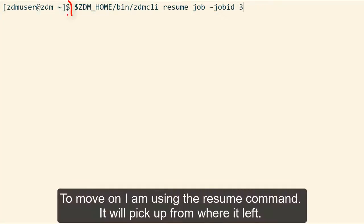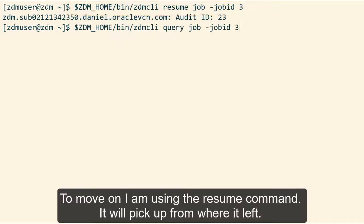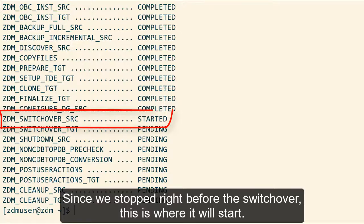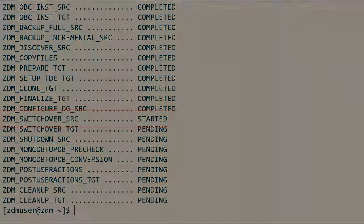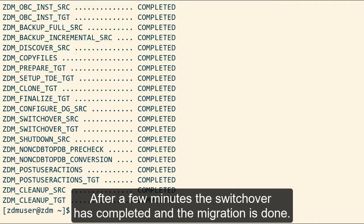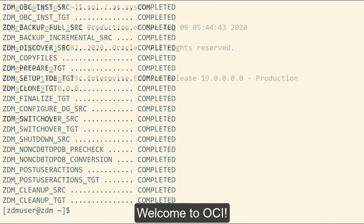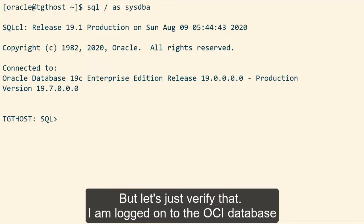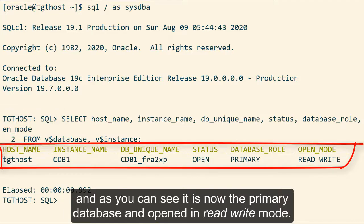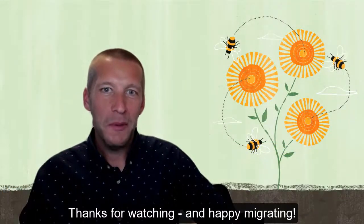To move on, I'm using the resume command — it'll pick up from where it left off. Since we stopped right before the switchover, this is where it will start. After a few minutes, the switchover has completed and the migration is done. Welcome to OCI. Let's just verify that: I'm logged on to the OCI database and, as you can see, it's now the primary database and open in read-write mode. Thanks for watching and happy migrating.